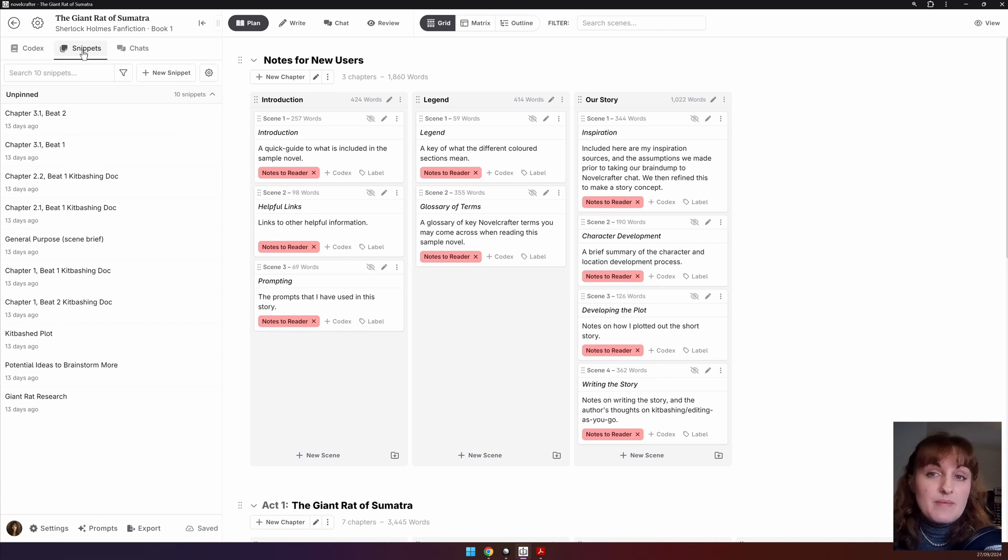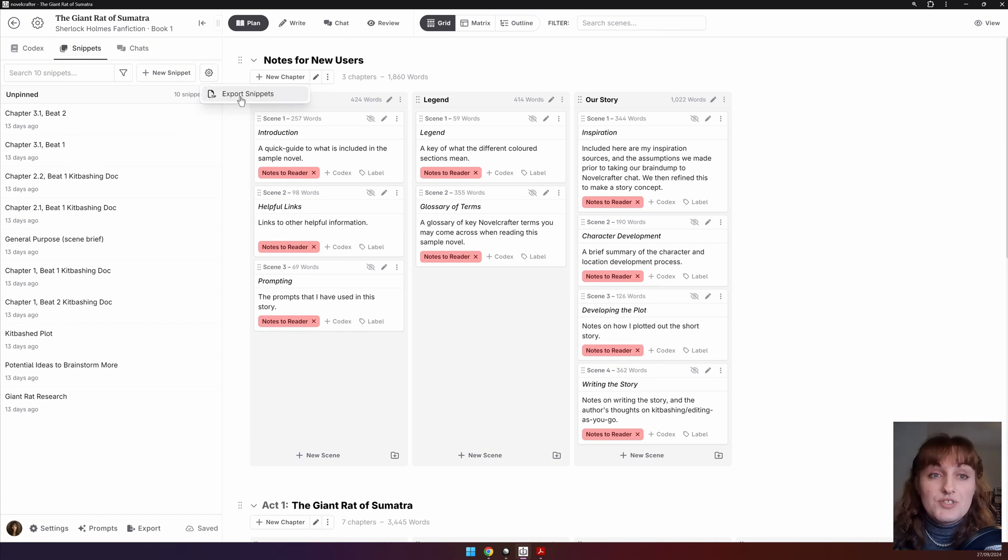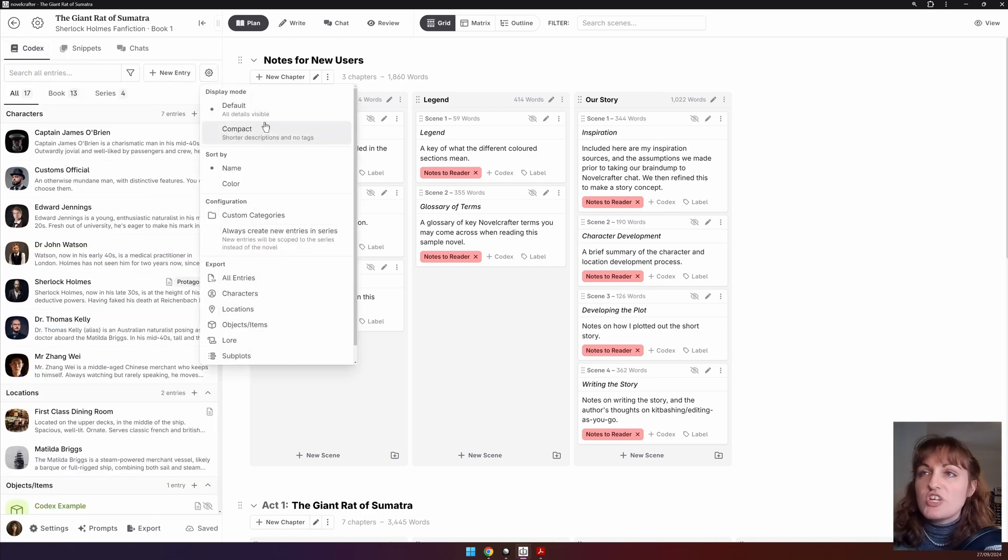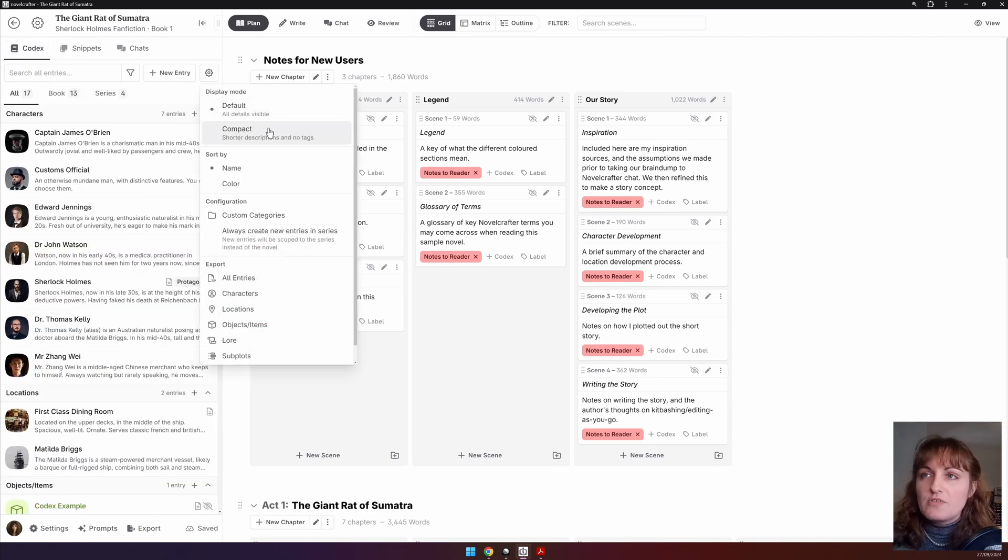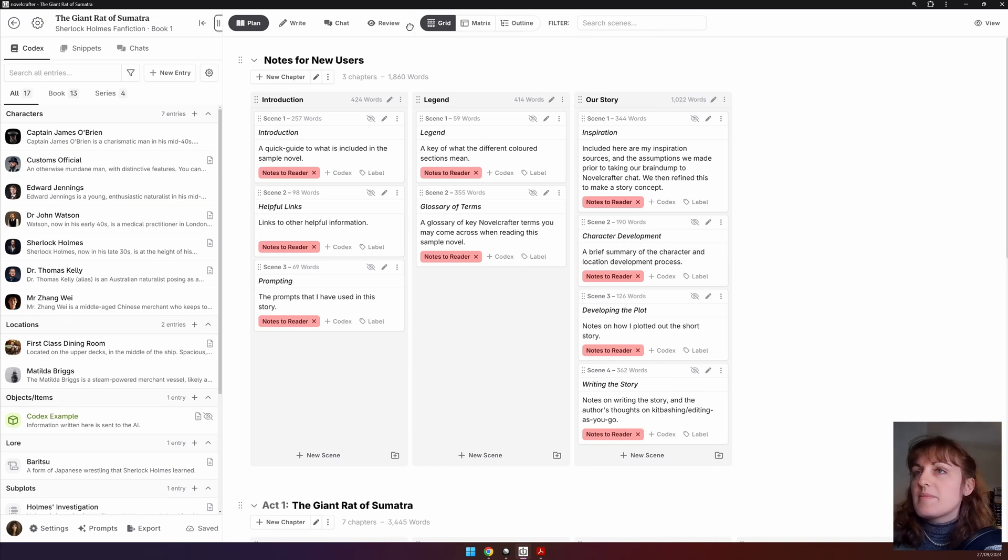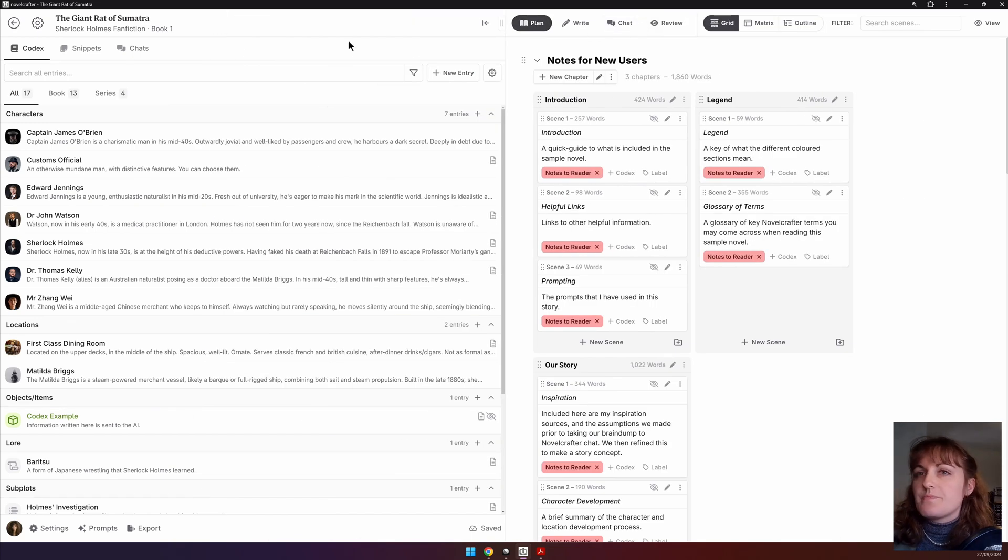For chats and snippets, this enables you to export your entire library. For the codex, there are a few more options. You can also change the display mode from default to compact. Let me make this bigger for you.